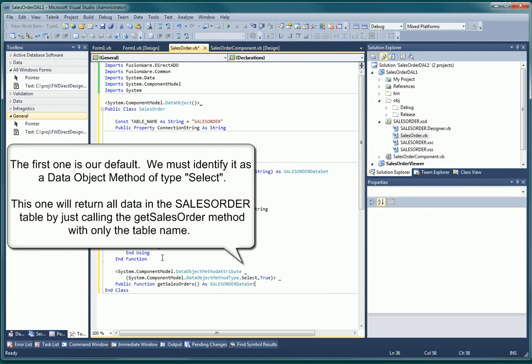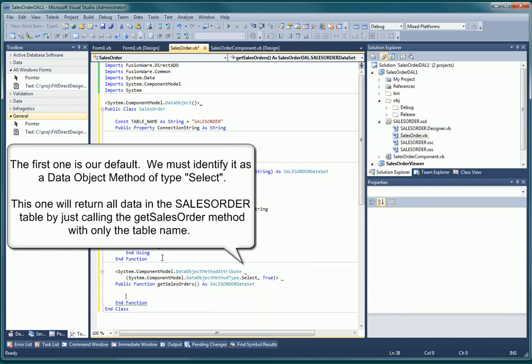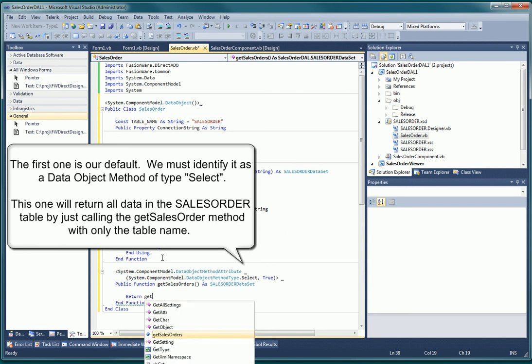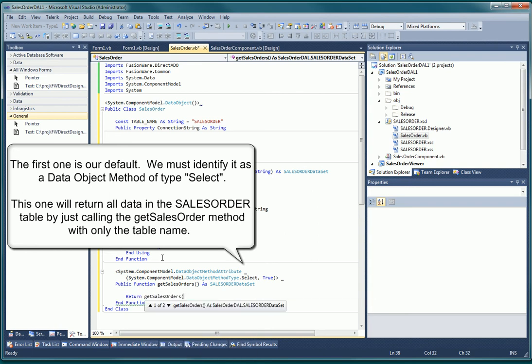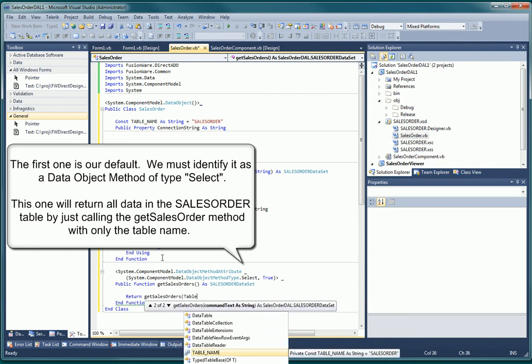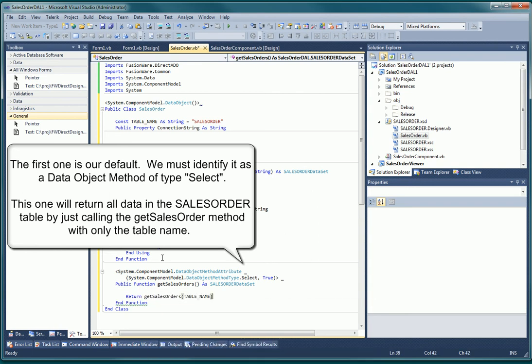The first one is the default select method and will retrieve all items or rows in the sales order file. Note, all we do is call the worker function we created above while passing the plain table or file name into that function.